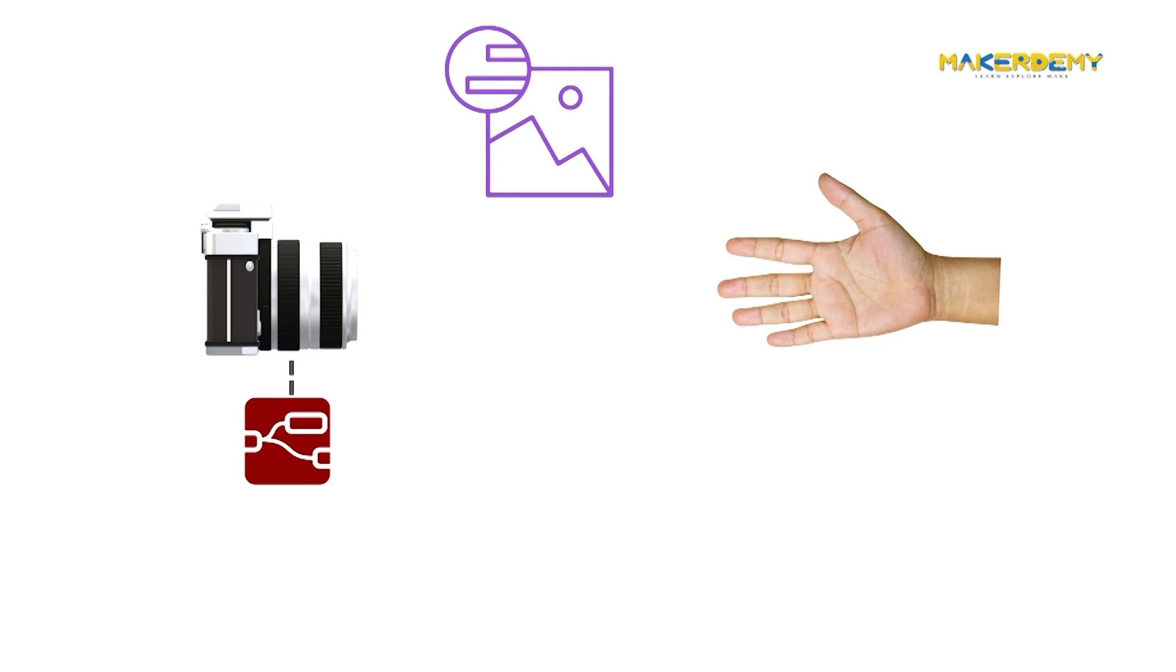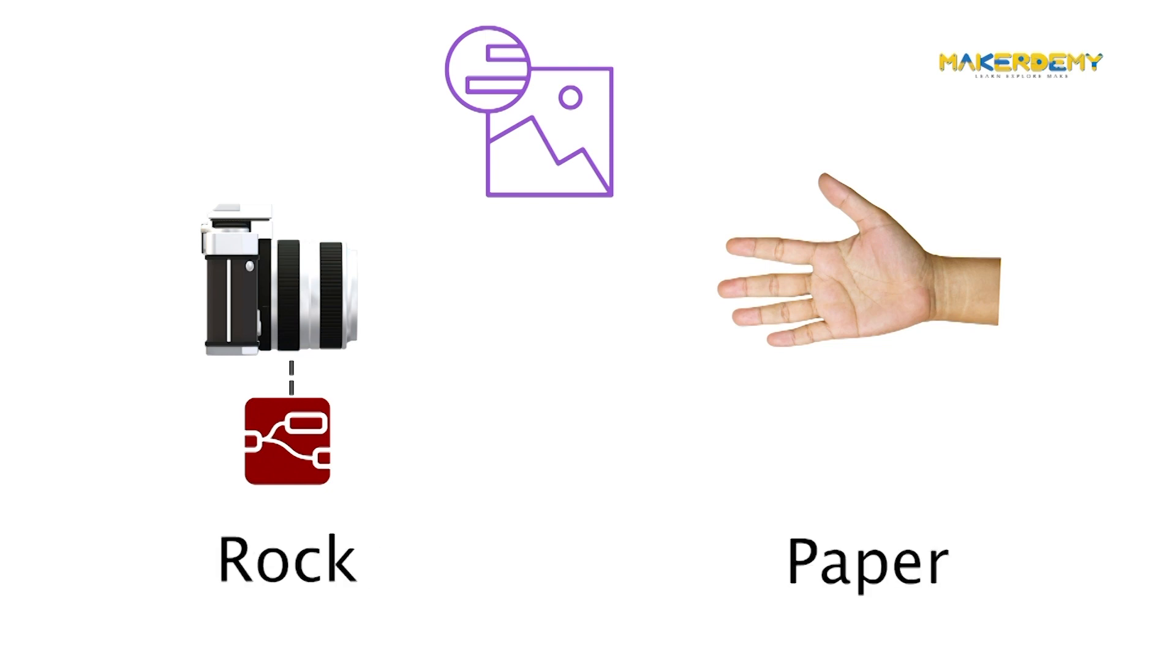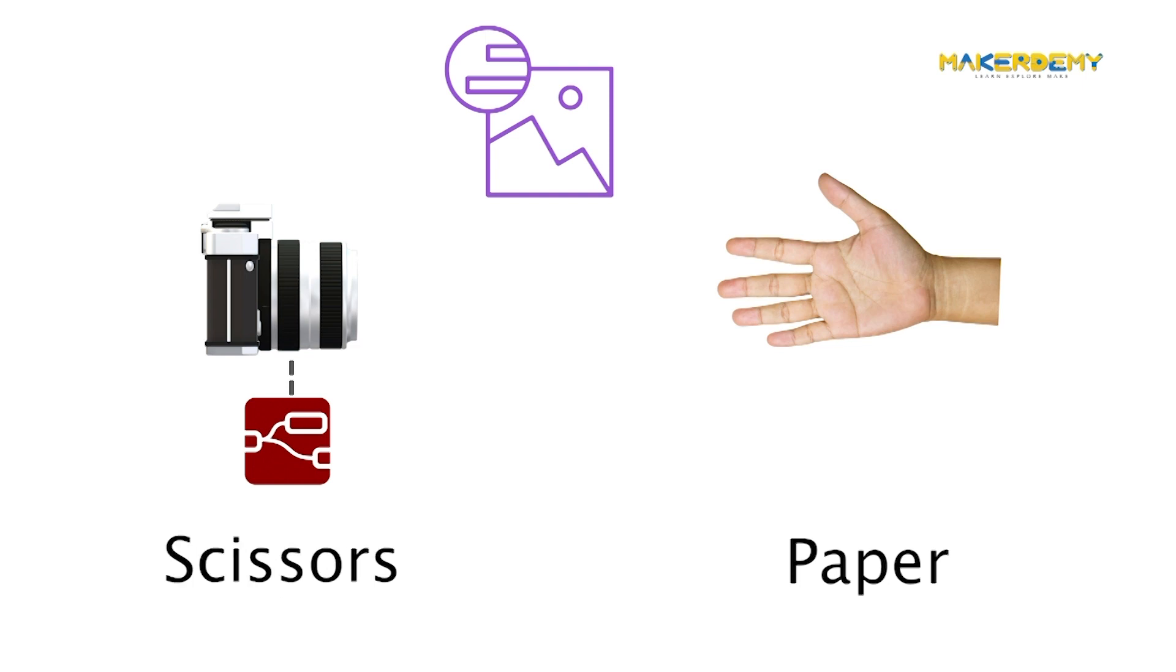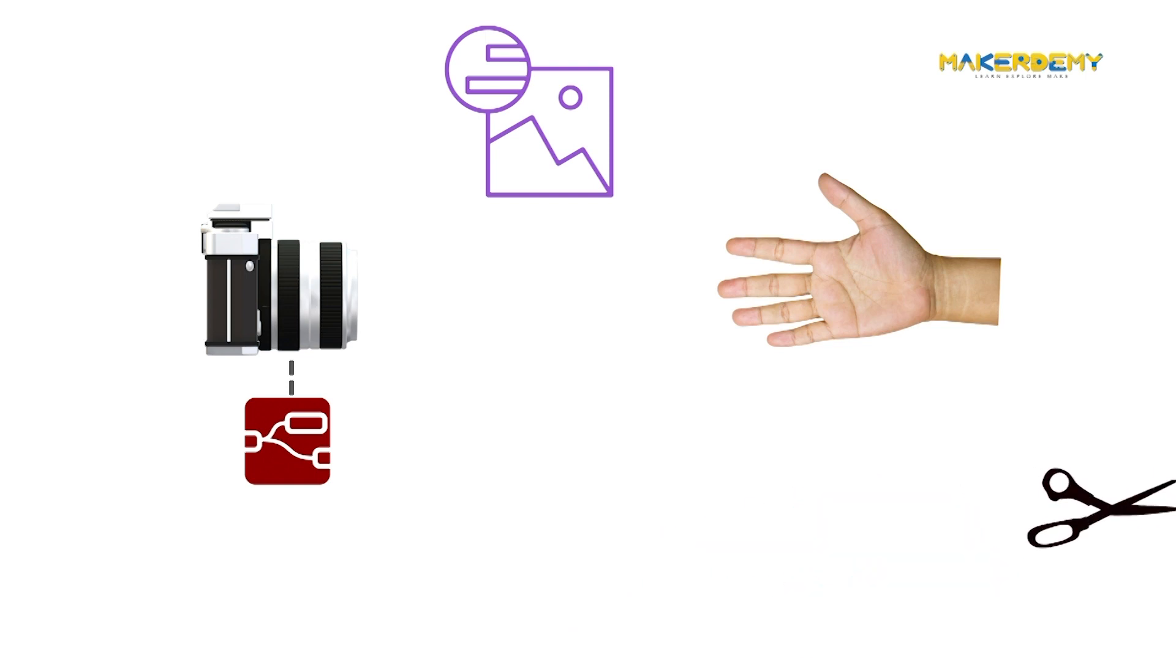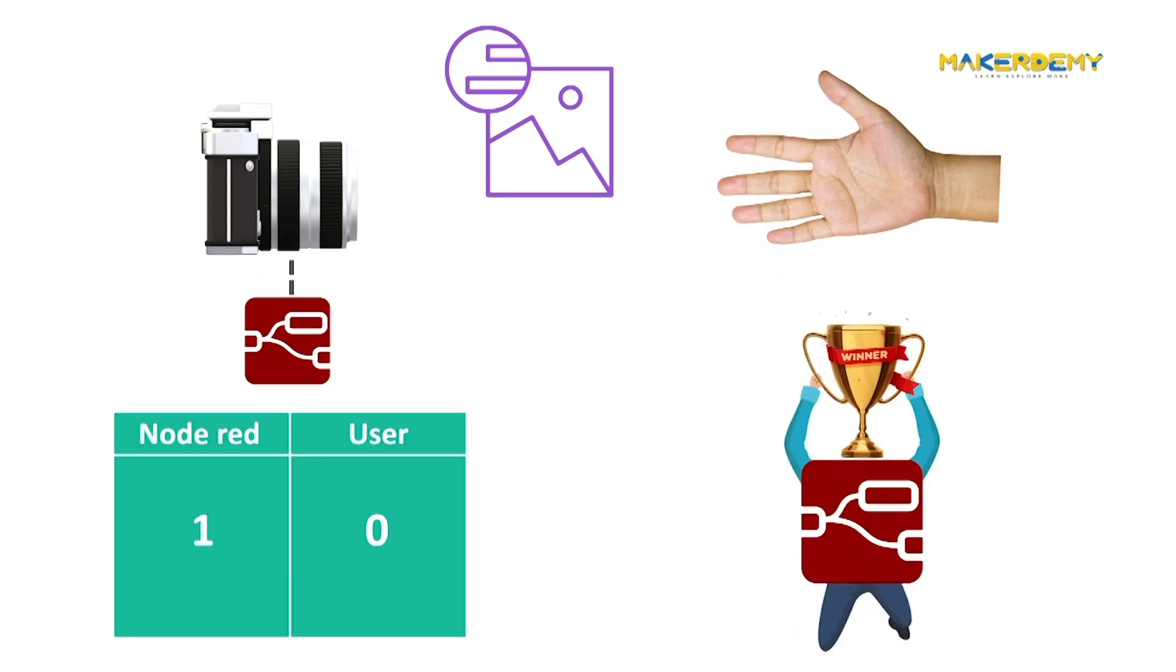Once that is ready, we are going to use that data to compare with the random values generated by Node-RED and find out who wins. We also have to log the scores in a database for calculating the top scorer. Likewise, we can add many features to our game.